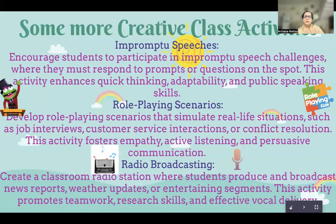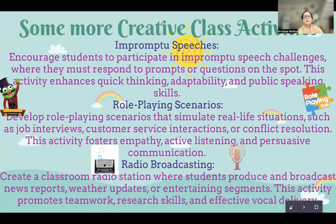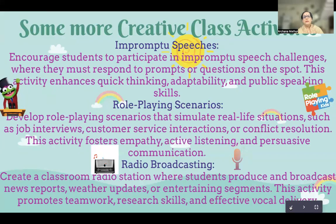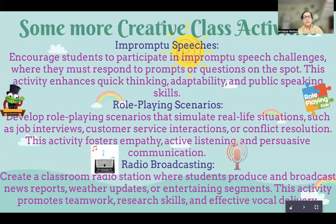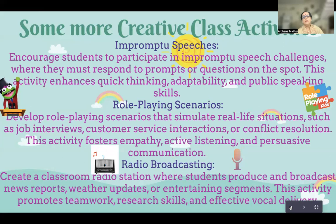Then we have radio broadcasting. Radios are not very popular, but radio jockeys have become more popular today. You could have students act as radio jockeys — they sit behind a curtain so they cannot see the audience directly. Two or three of them can prepare a proper radio program for children, which could be education-based, cultural, or related to their city — anything at all — completing it within 10 to 15 minutes. The result is that it promotes teamwork, encourages research, and makes them more effective in their vocal delivery.